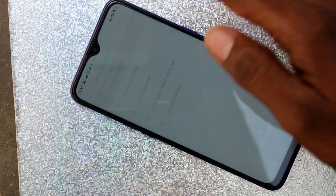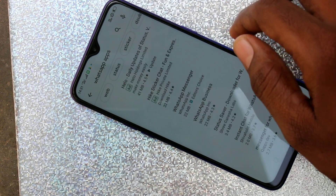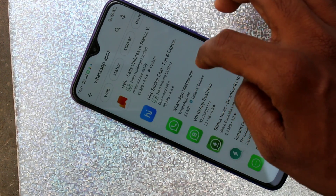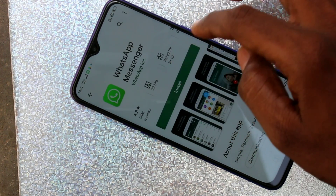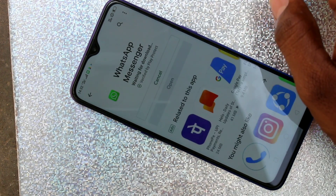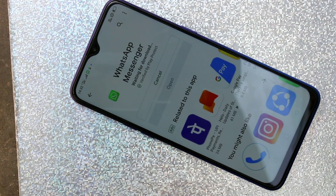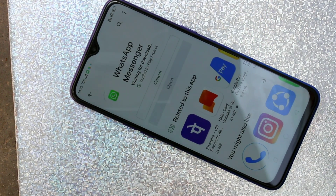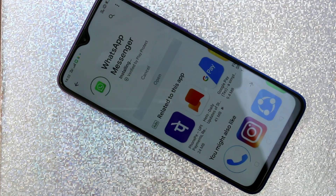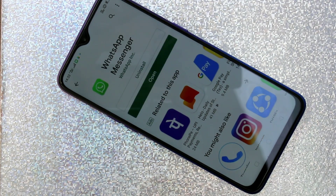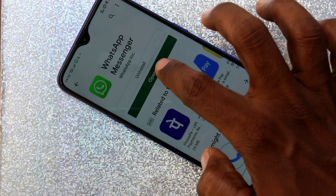I don't have it installed on my phone, so I will install it now. Click on install and wait for a few seconds to a few minutes. WhatsApp is installed now.